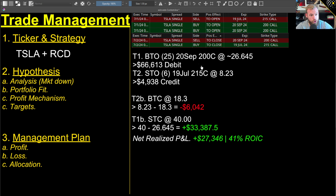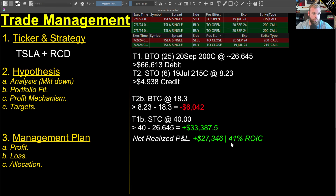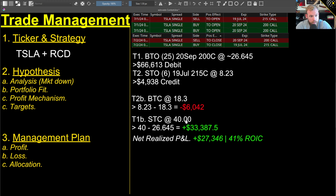Then on the 200 calls, those came down for $40 — it wasn't difficult getting out of them, actually a little surprising. I unwound the whole position at once. That netted me positive $33,000. The realized P&L in the trade was about $27,000, which was a 41% return on invested capital. Essentially we took a $26 debit, took it to a $40 credit. This was all about a breakout trend-following trade.